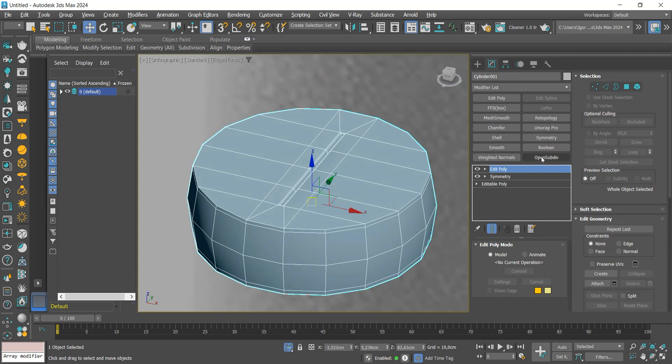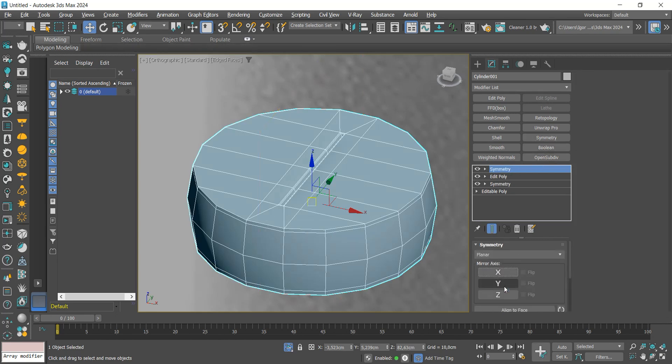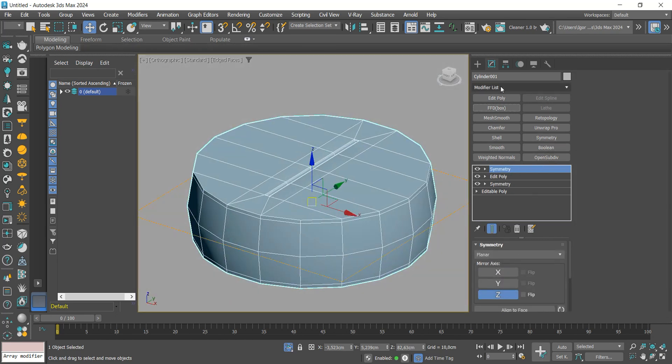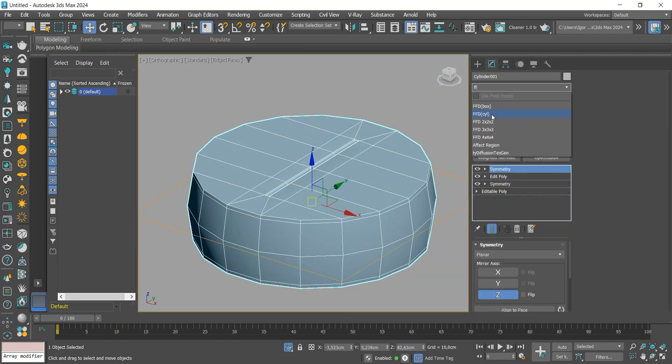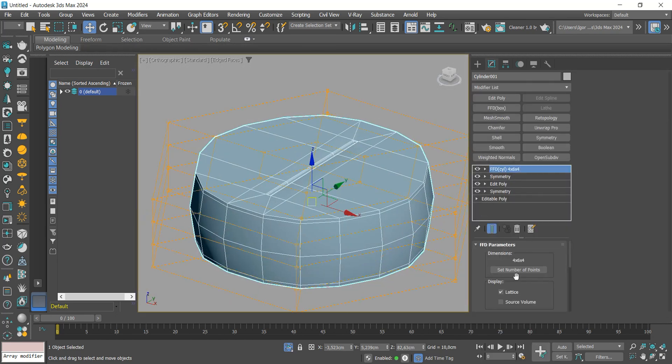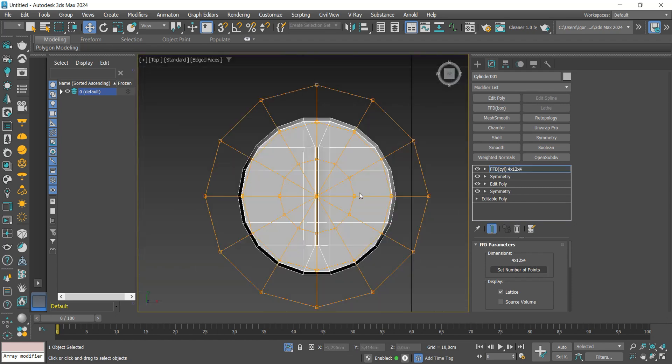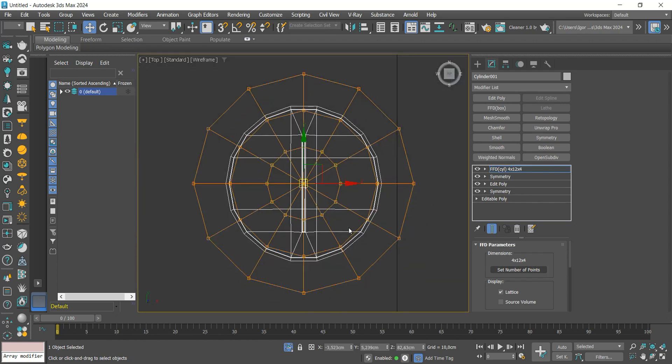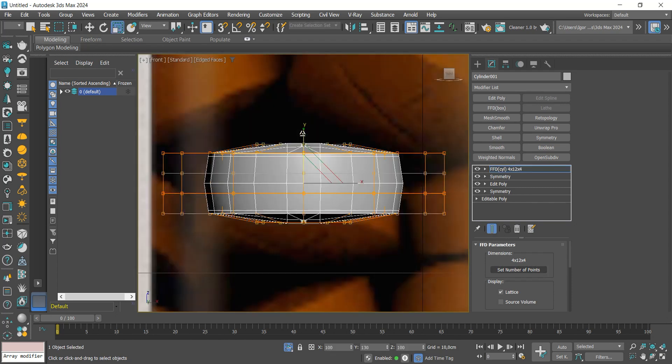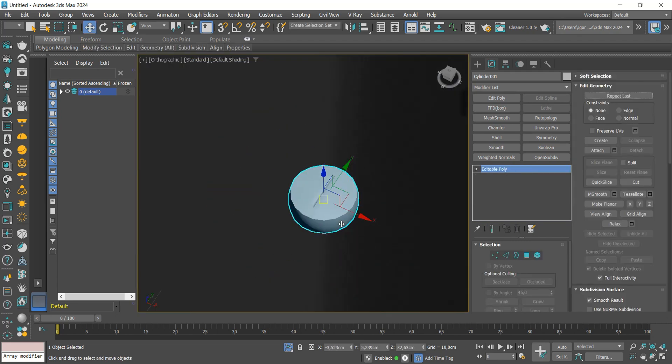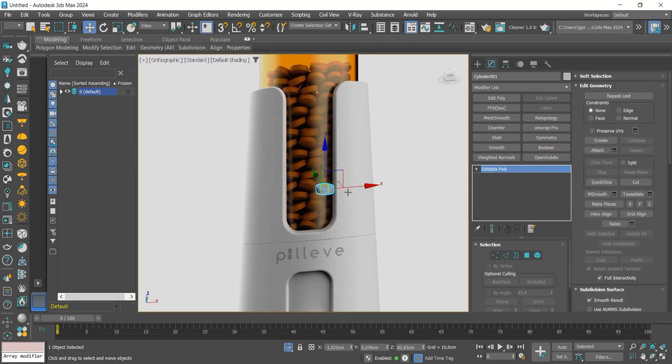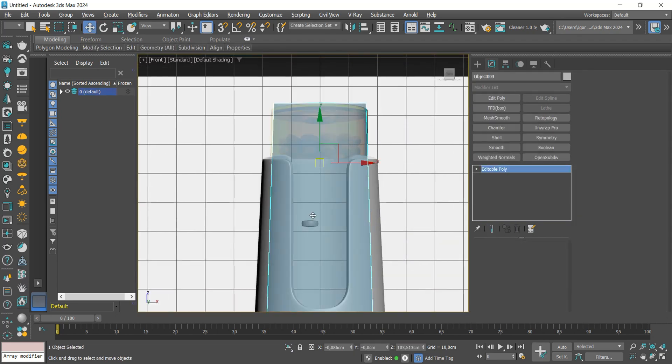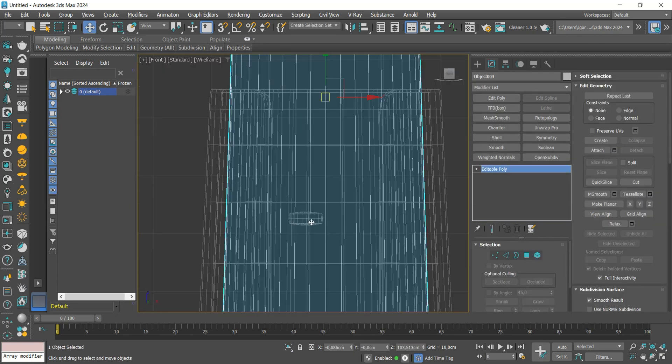I will add an edit poly to add some details on the model. Finally, add symmetry and the cylinder FFD. We will adjust it to 12 segments on the sides and make the model more rounded on the top and bottom. Once it is done, we will convert it to editable poly and position it higher up.